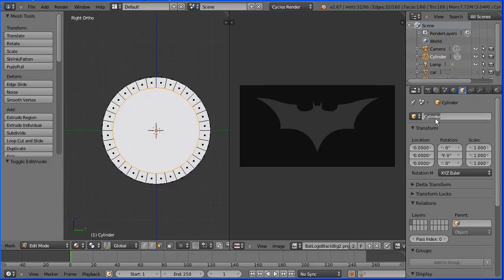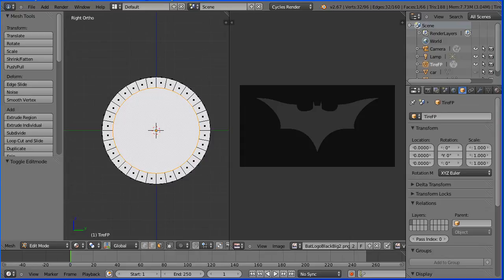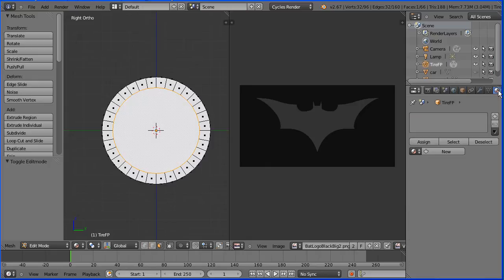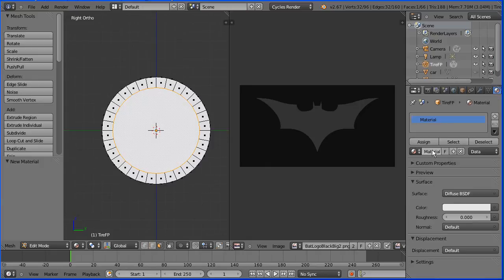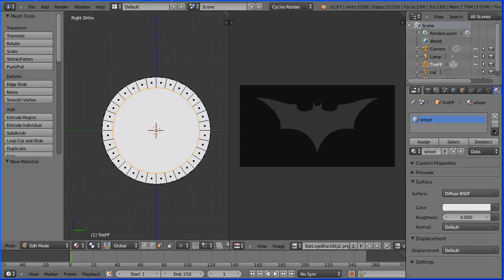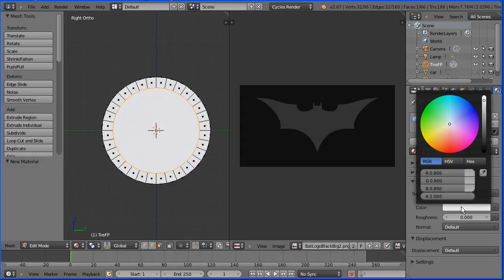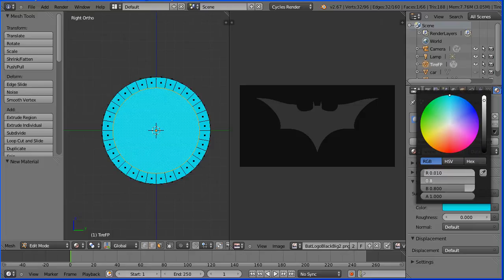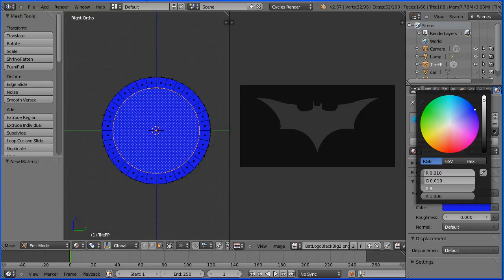Before I set up the material, I'm going to give the wheel a meaningful name. Tire FP named for use in the game engine. Click the material button. Click the add new material button. Call the new material wheel. Click the colour and set the red value to 0.01, the green value to 0.01 and the blue value to 0.01.